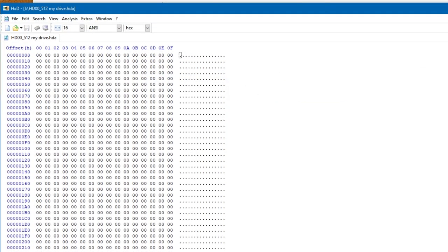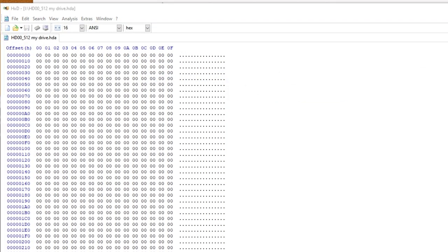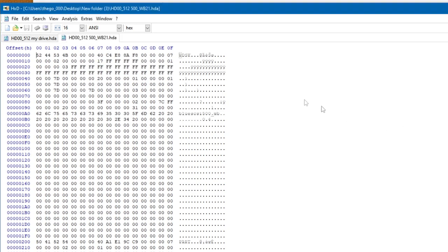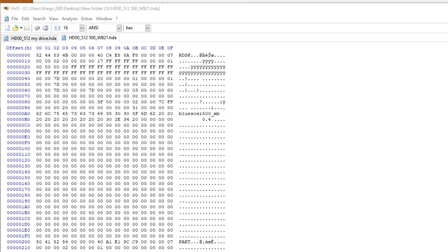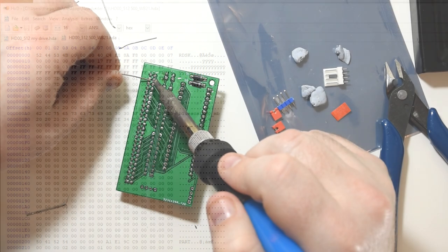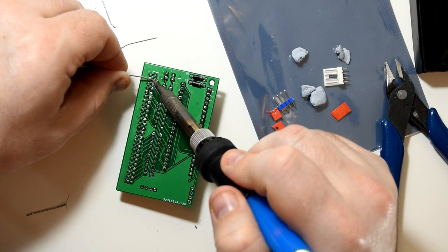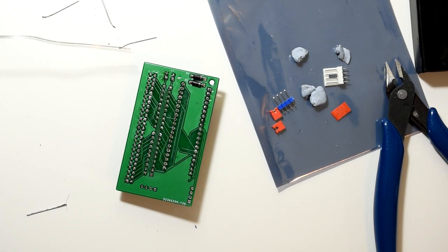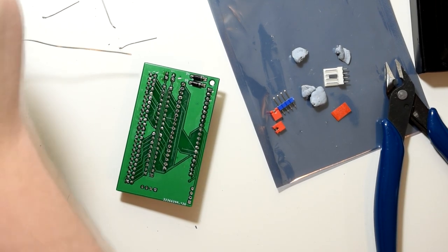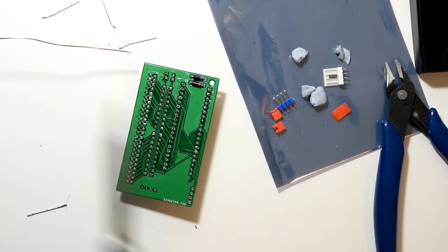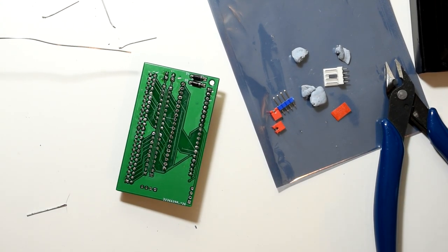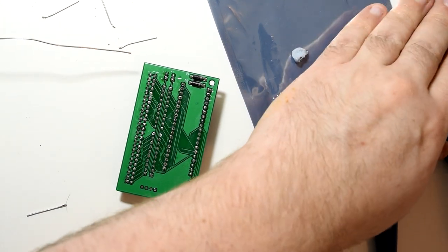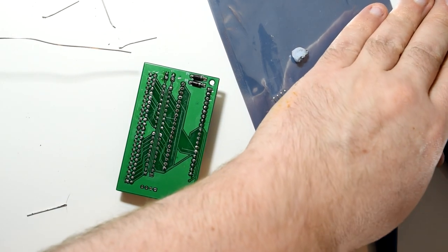And it should also end with .hda. Now the extension in this instance means nothing, as the BlueSCSI will just write the raw data into that file. So if it's used within Amiga it'll have the RDB information written to it, and if it's on PC it'll have the DOS partition tables created. So the file itself is just binary data. But the firmware will look for files that start with HD and end with HDA, so that's the naming format we have to use.